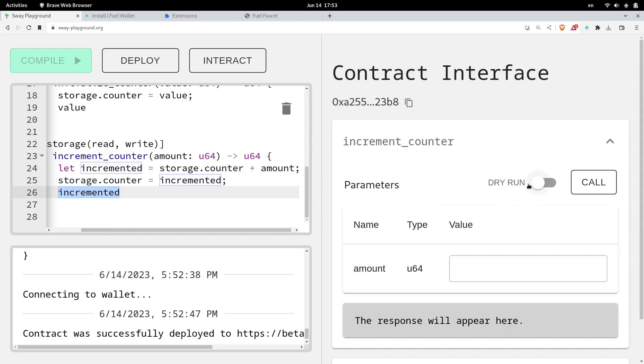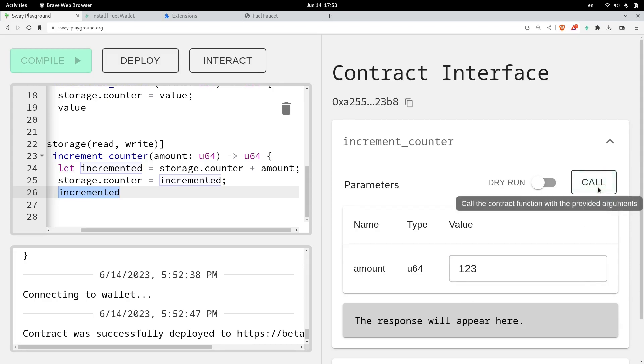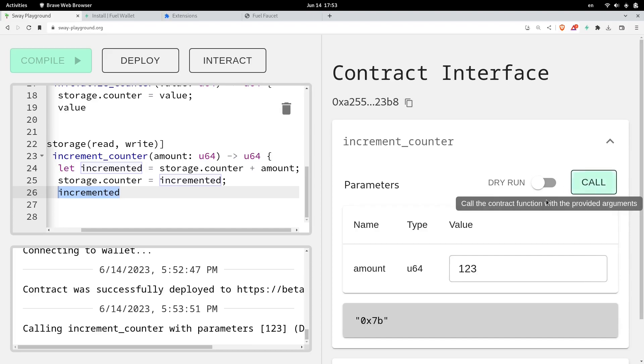Now, before we send the transaction to actually update this counter, we can dry run it. We can simulate the transaction. So what I'll do is, let's say I'll put in the number 123, and then call.